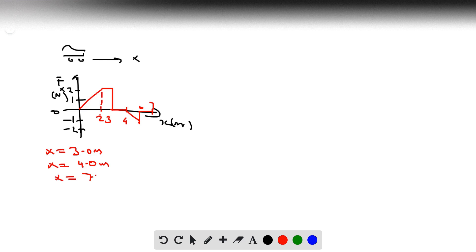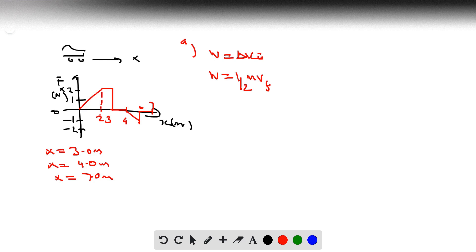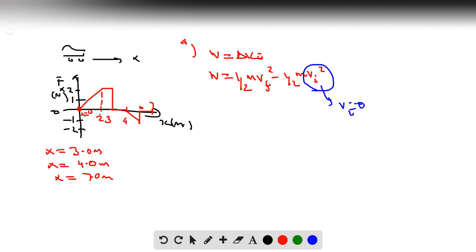We're using the work-energy theorem: work is equivalent to the change in kinetic energy, so W equals one-half mv_final squared minus one-half mv_initial squared. We're told the car starts from rest when x equals 0, so the initial velocity is 0 meters per second. That means the initial kinetic energy term drops out, and we just need to find the work done moving the car from 0 to 3 meters.